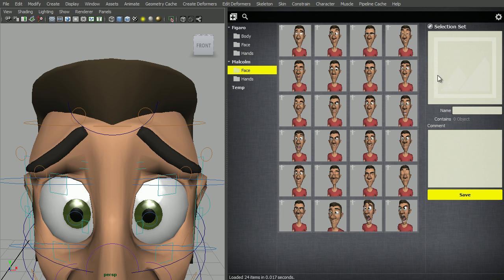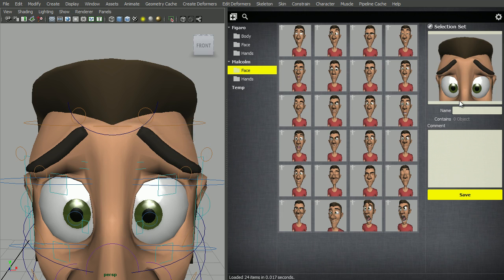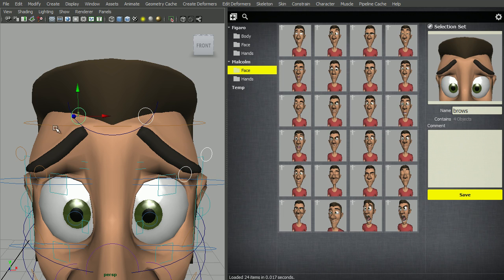The big button here is to take a snapshot. Let's give it a name and select the controls that we would like to have in the set. Let's click Save.